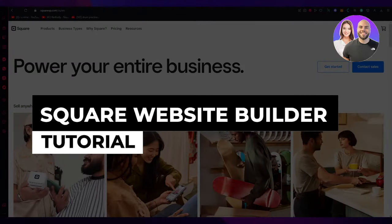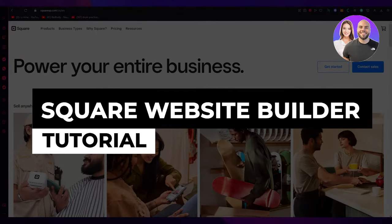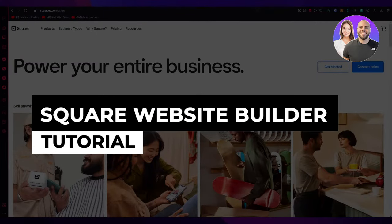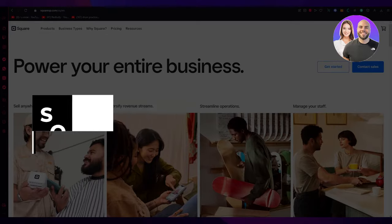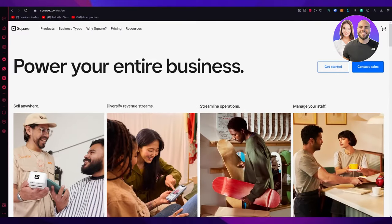Square Website Builder Tutorial 2023 – a full in-depth tutorial. Hello everyone, welcome back to another video. I hope you all are doing great and are having an amazing day. I bring you back with yet another website builder tutorial, and in this tutorial we're going to be discussing in-depth about Square.